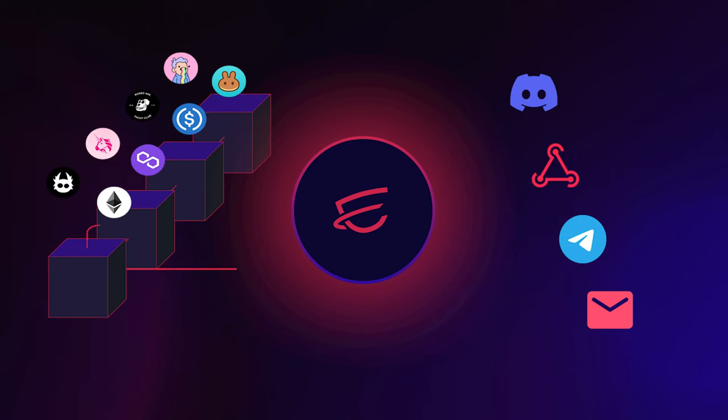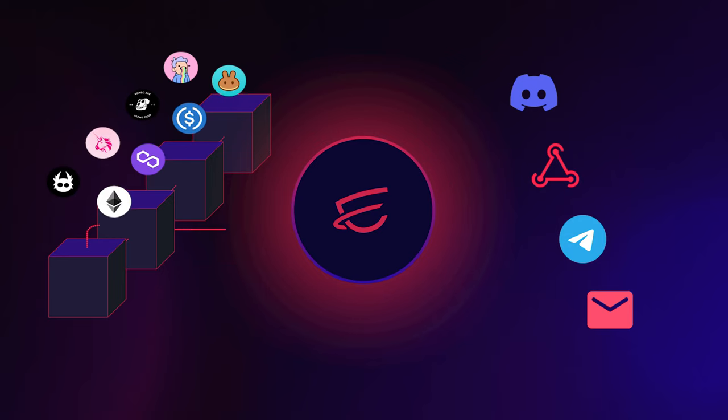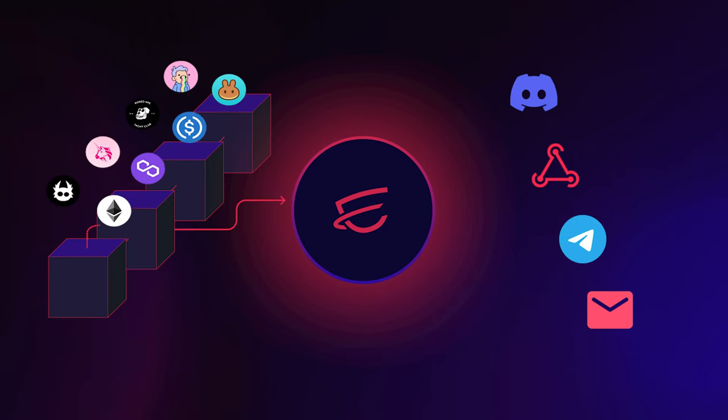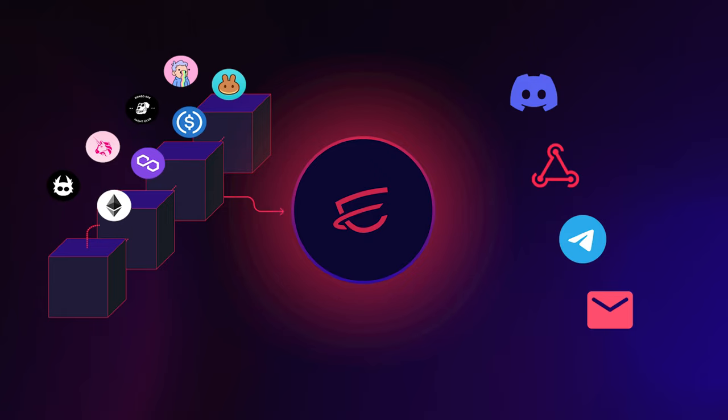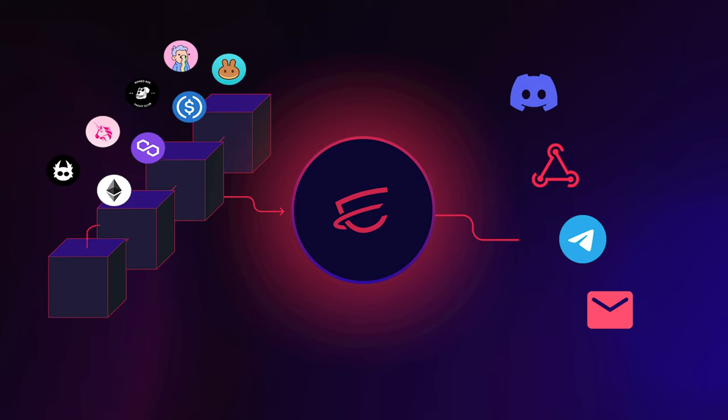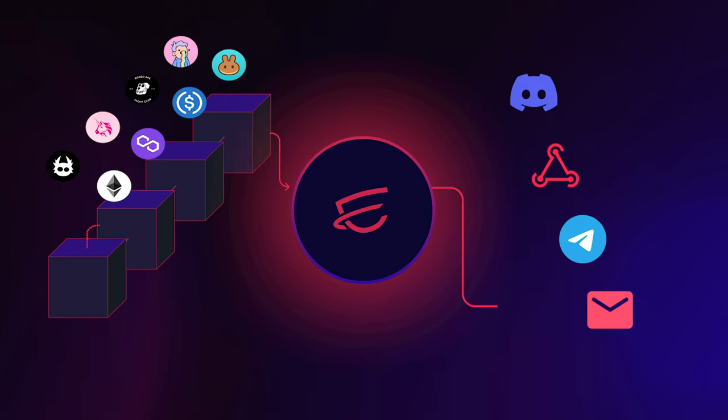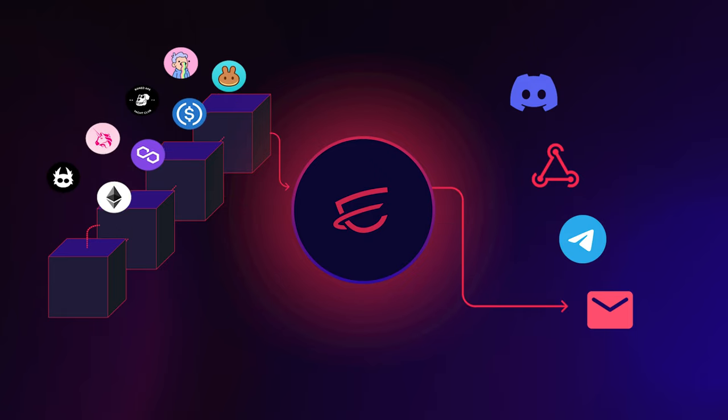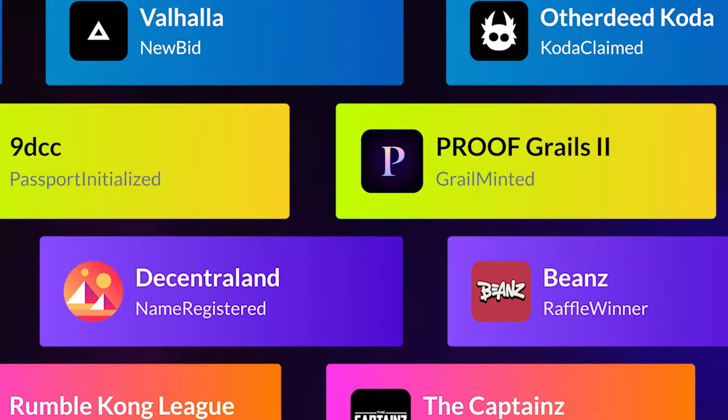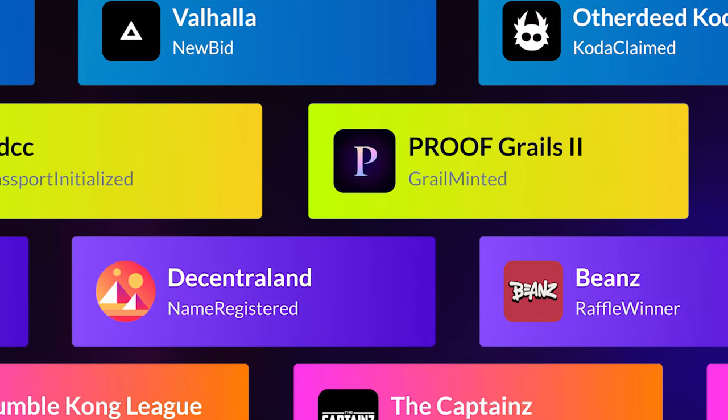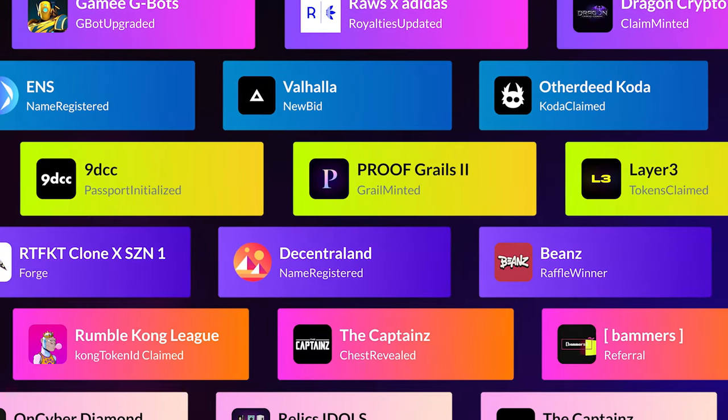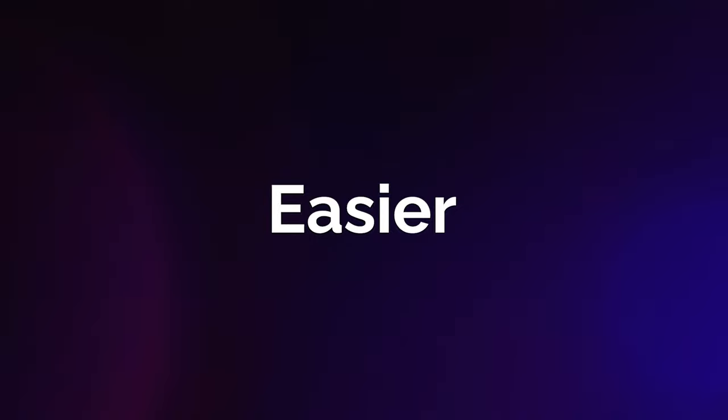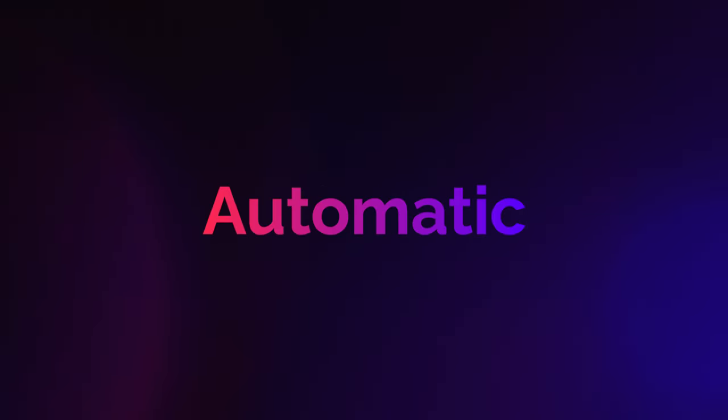Dispatch is a no-code Web3 automation and alerting platform, or the simplest way to get real-time automated alerts and smart contract event data wherever you need it. What if getting those instant event alerts and data that drive business processes and community engagement could be easier, faster, and automatic?